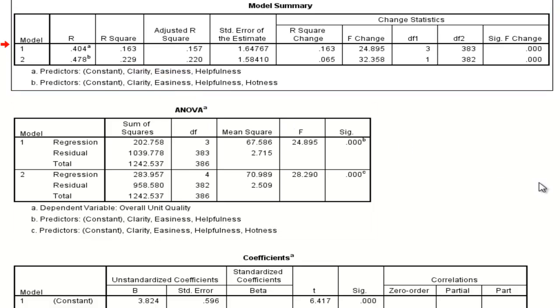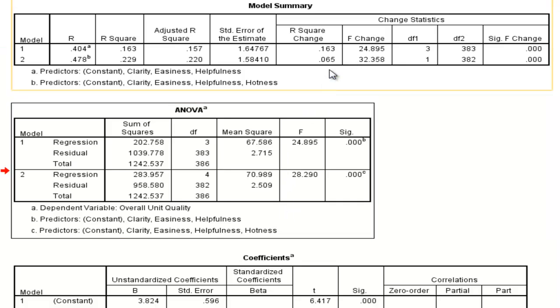Students, take time to digest this information. You might have to back up and listen to me talk about this again a few times to really get what is going on in these two tables.